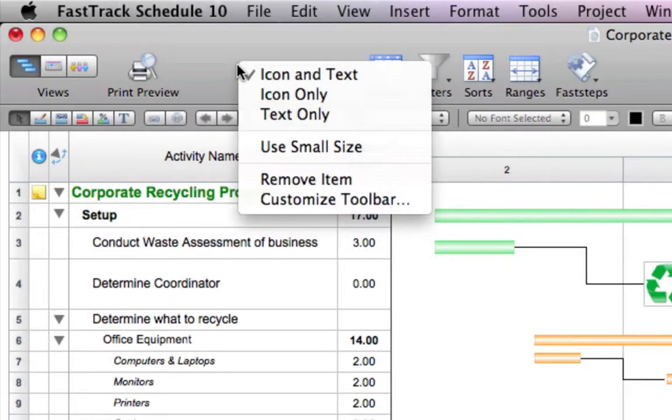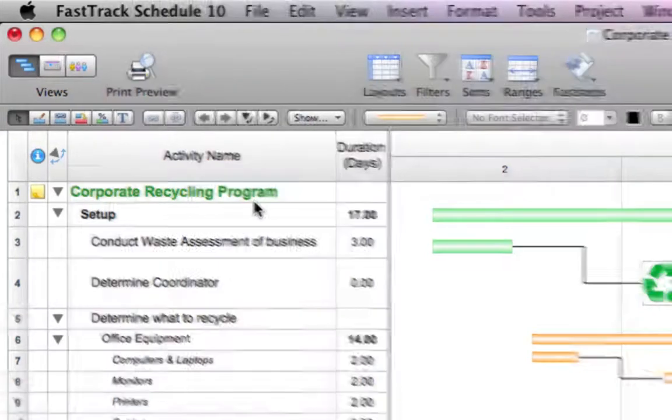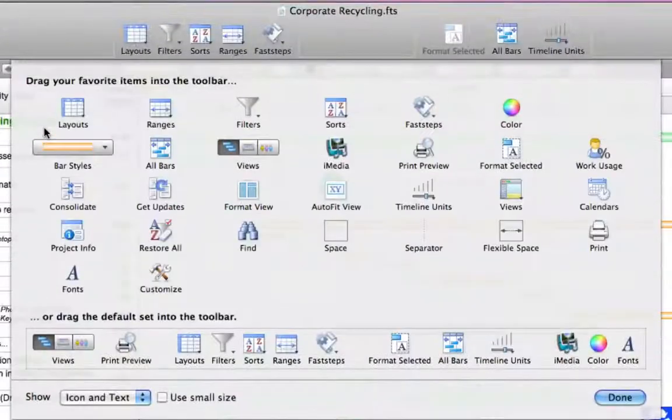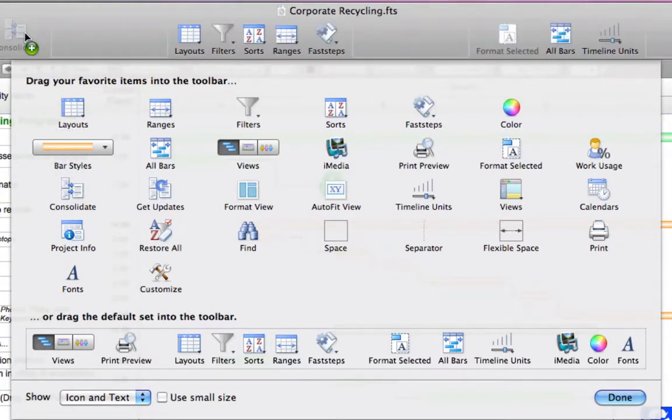You also have the ability to customize the commands in the toolbar. Right-click or hold down the Ctrl key and mouse click on the toolbar area. Select the desired command and drag and drop onto an area in the toolbar.